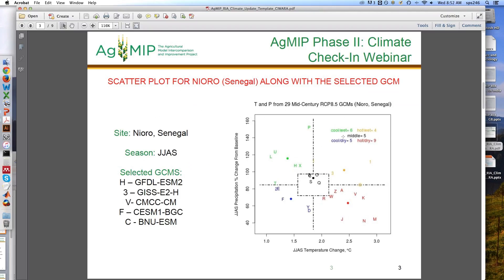How do we go about incorporating that model weighting? As of this point, this might be a further discussion with the economists as well - they were trying to figure out when we introduced the weighting scheme, how that would actually be incorporated into the economic side of the analysis. It might be good to have them on a follow-up webinar to discuss what we would do with the weighting. That's something we'll want to talk about incorporating as we move forward.